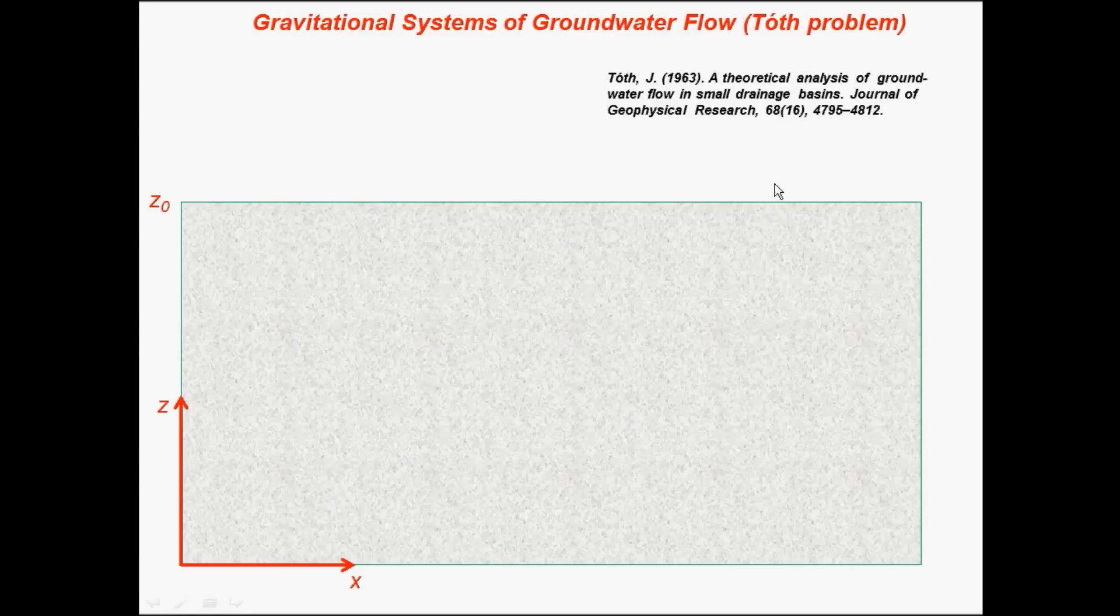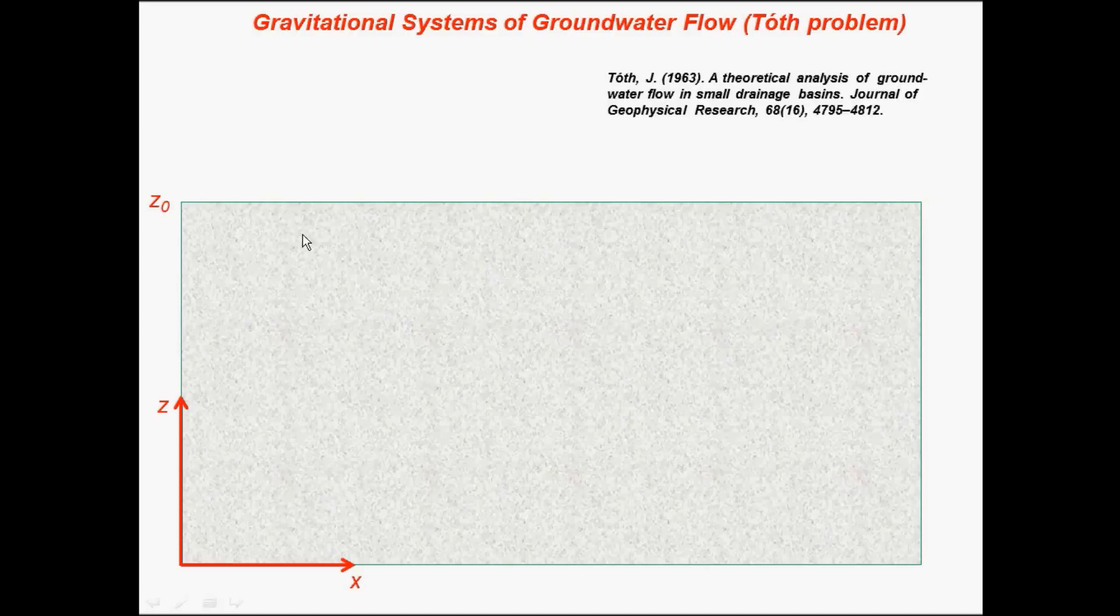His research was on a cross-sectional area in small drainage basins. He used this cross-section with x in this direction, z in this direction.